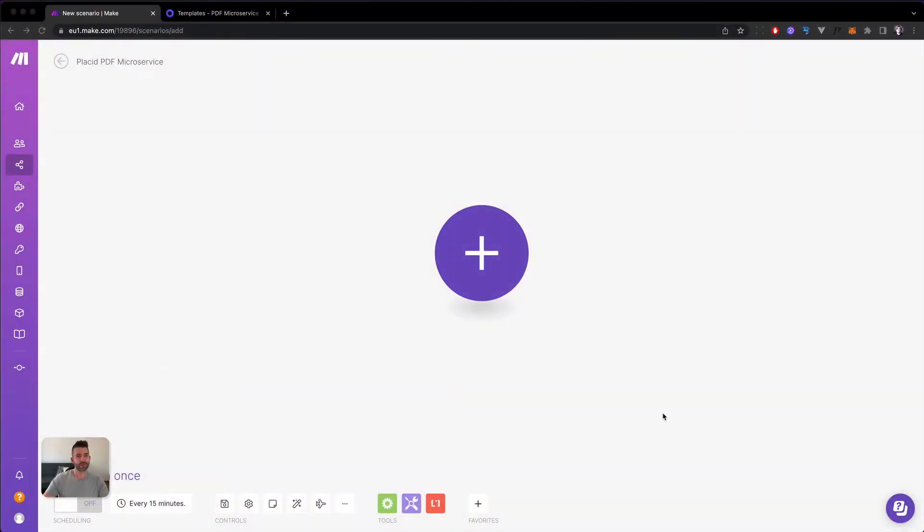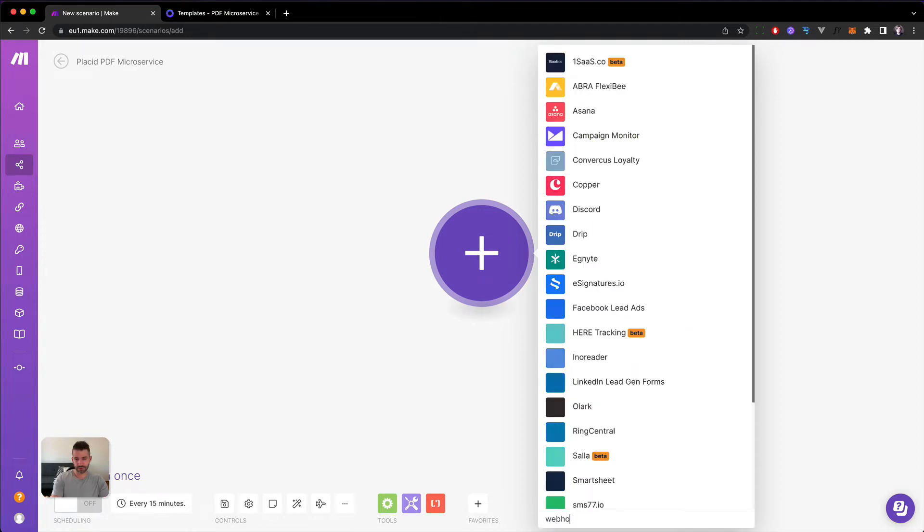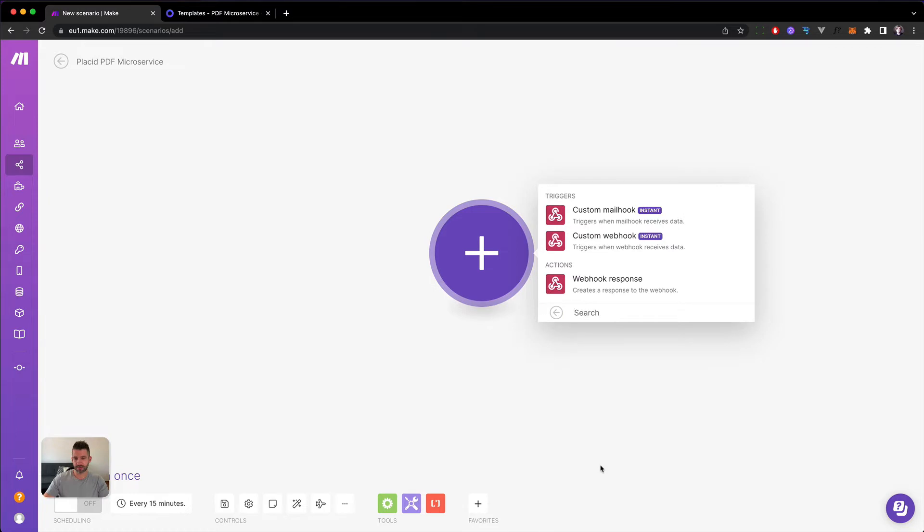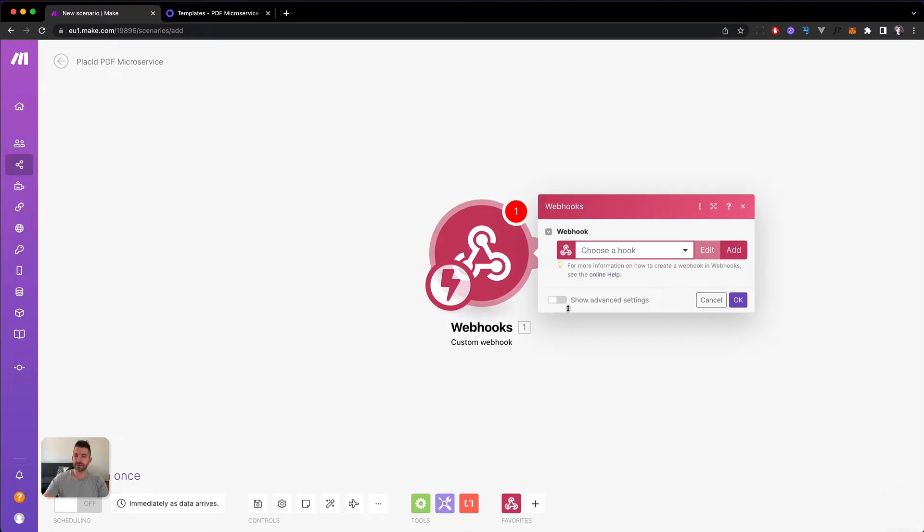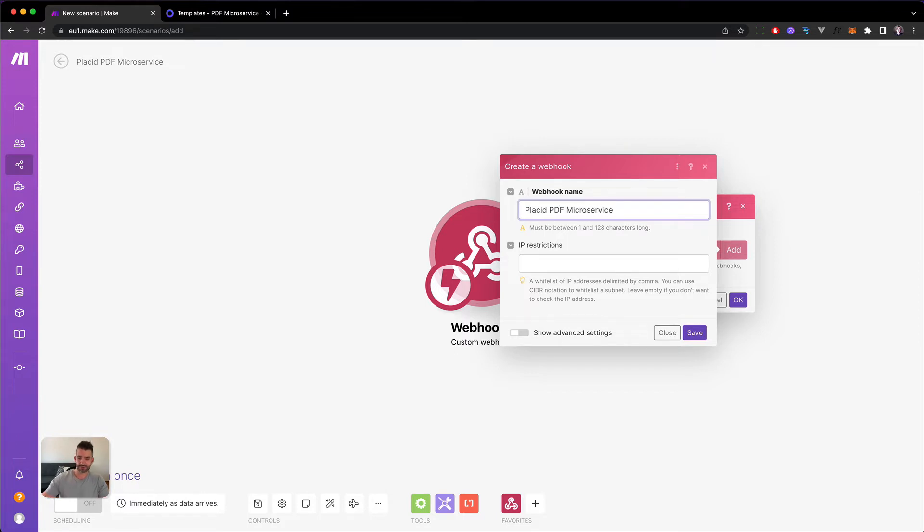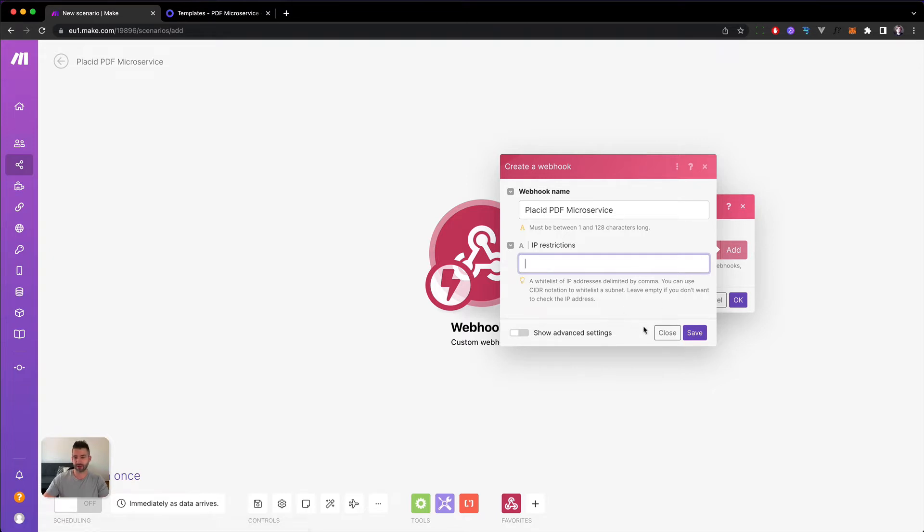We start our make scenario for our microservice by adding a webhook module. So let's go here. We search for webhook. There it is. Then we want to create a custom webhook. Then we have to add a new one. Let's call it Placid PDF microservice. There is also a field where you could restrict it by IP address. So add another layer of security in front of your service so that only your servers are allowed to call this. But we will leave it empty.